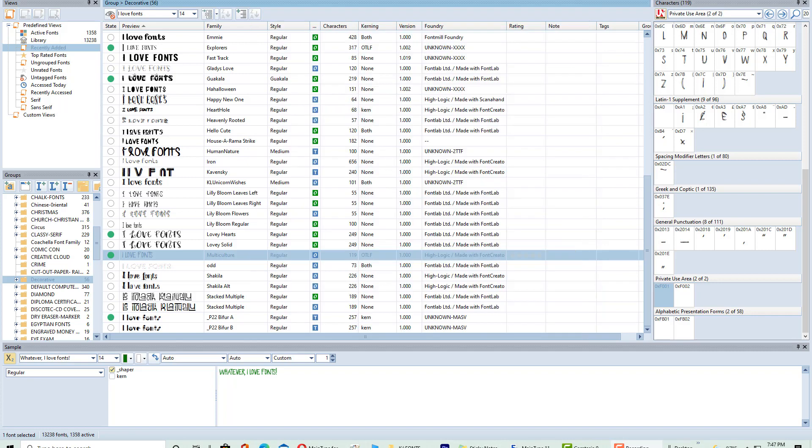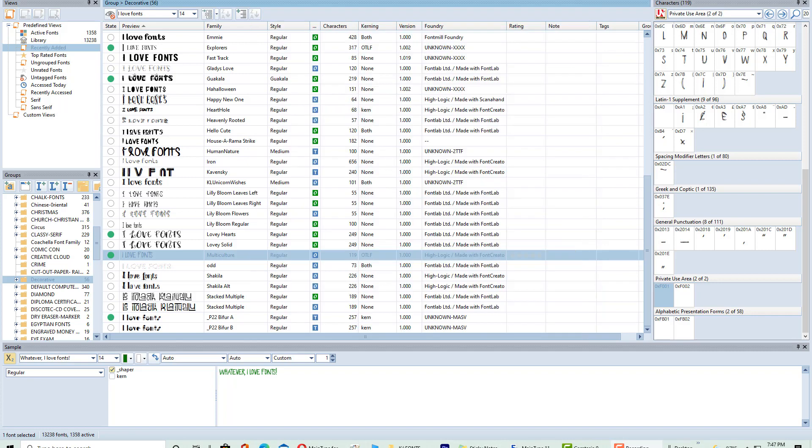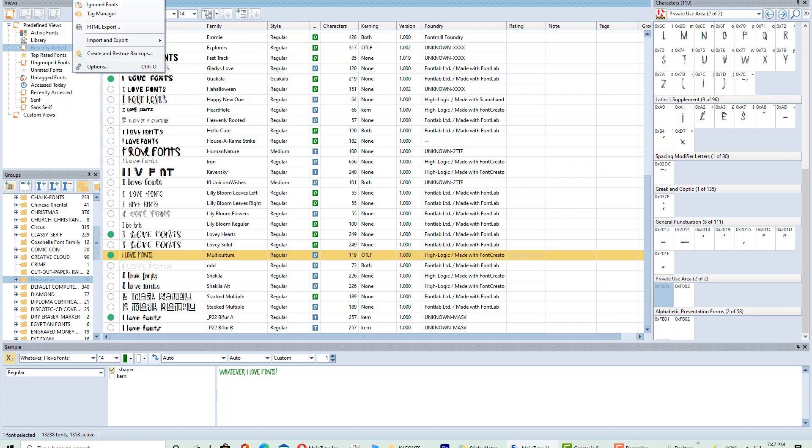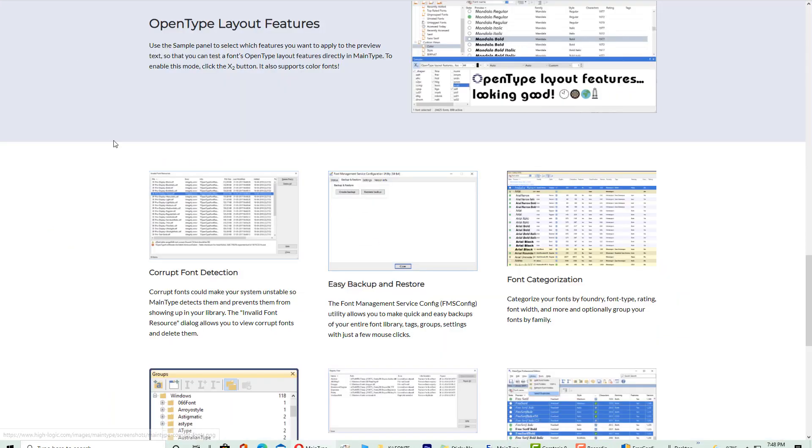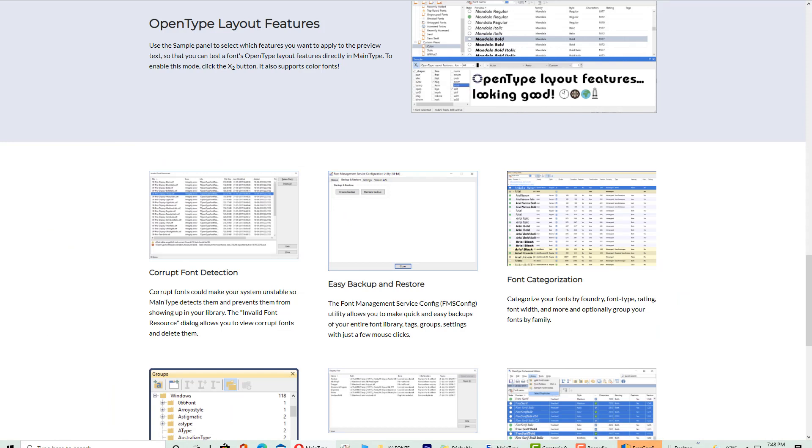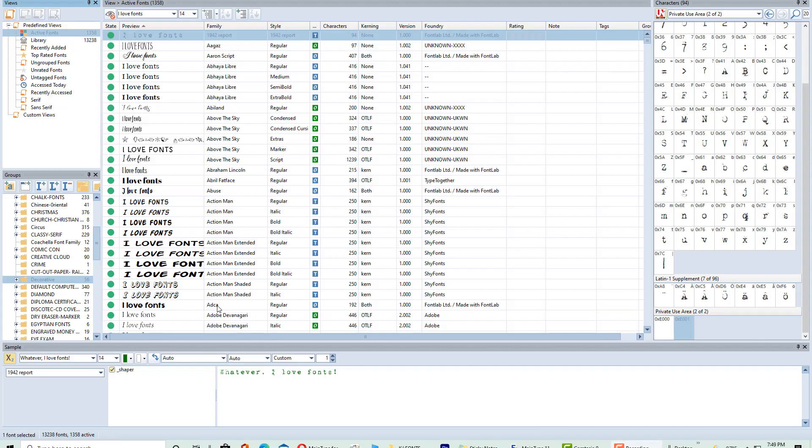So the next new feature is that you can create and store backups on the fly. So remember in my previous video, I had talked about how I'm always making backups and backups of my backups. So now you can create backups with just a few clicks. You just go to Tool and Create and Restore Backups and I've already created a backup. So I'm not going to do that, but that feature is there for you.